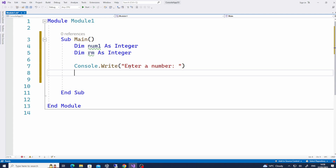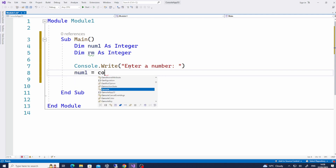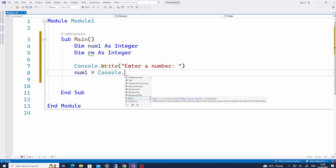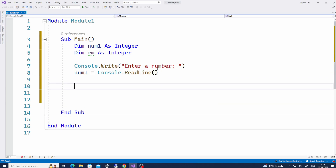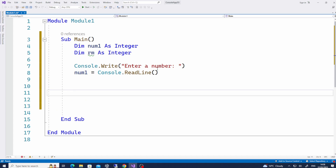Now, how do I store whatever the user inputs into the variable num1? You do: num1 = Console.ReadLine. So now, whatever the user entered — that value, that number — is going to be stored into this variable called num1.